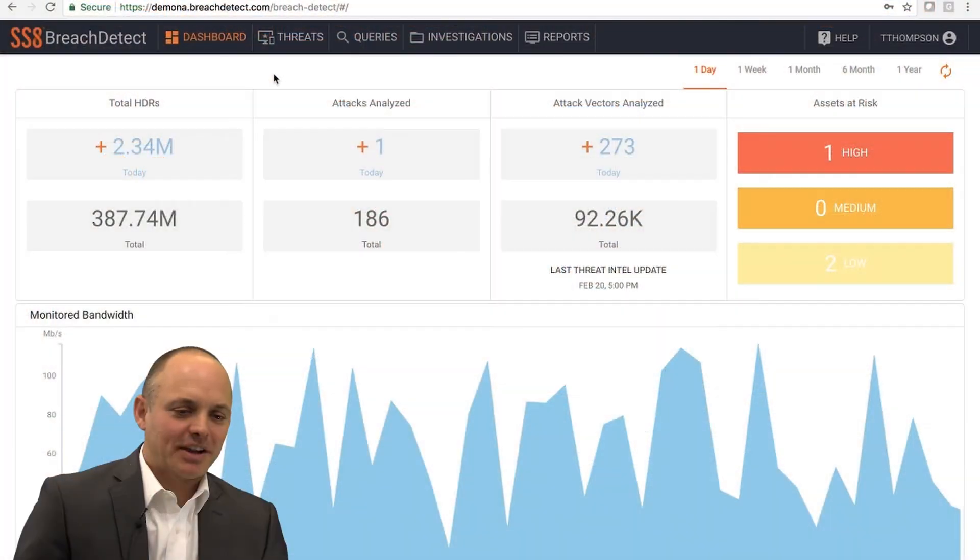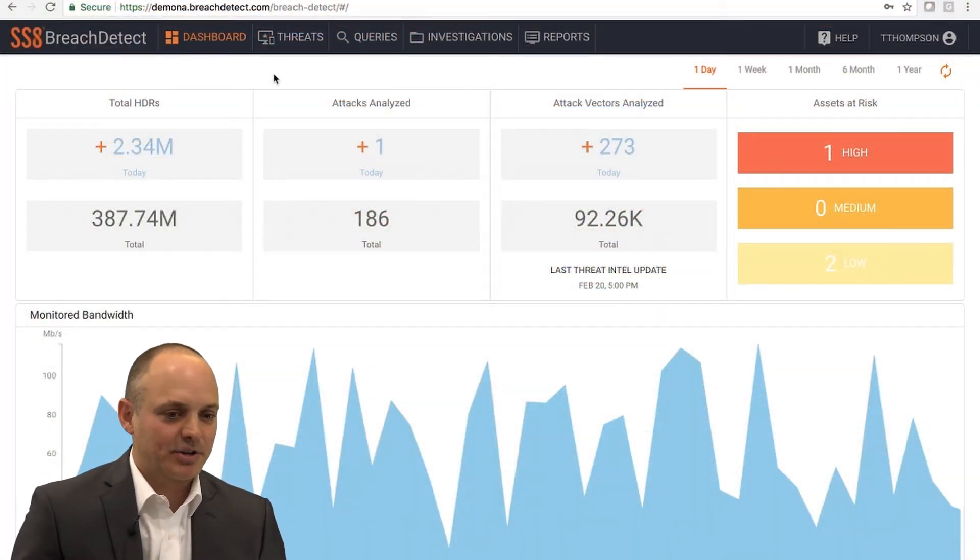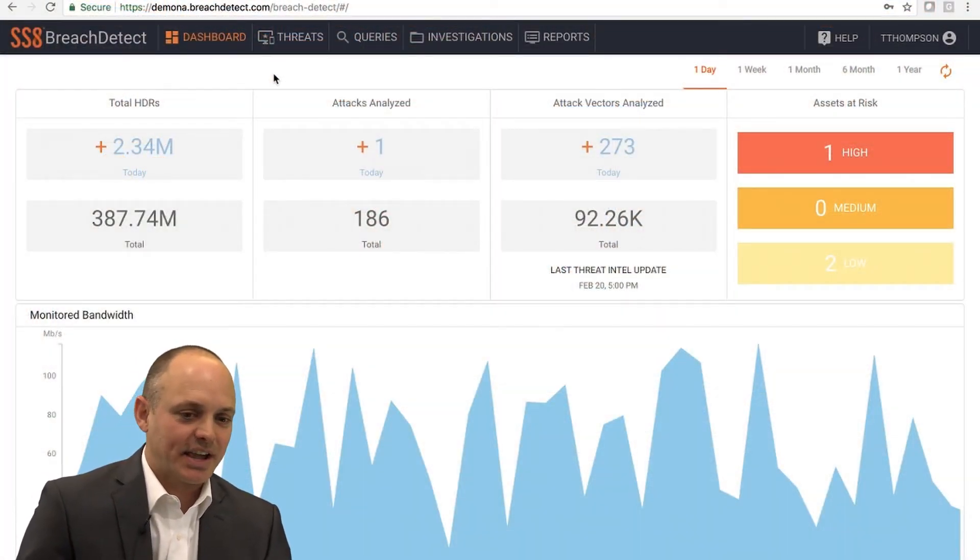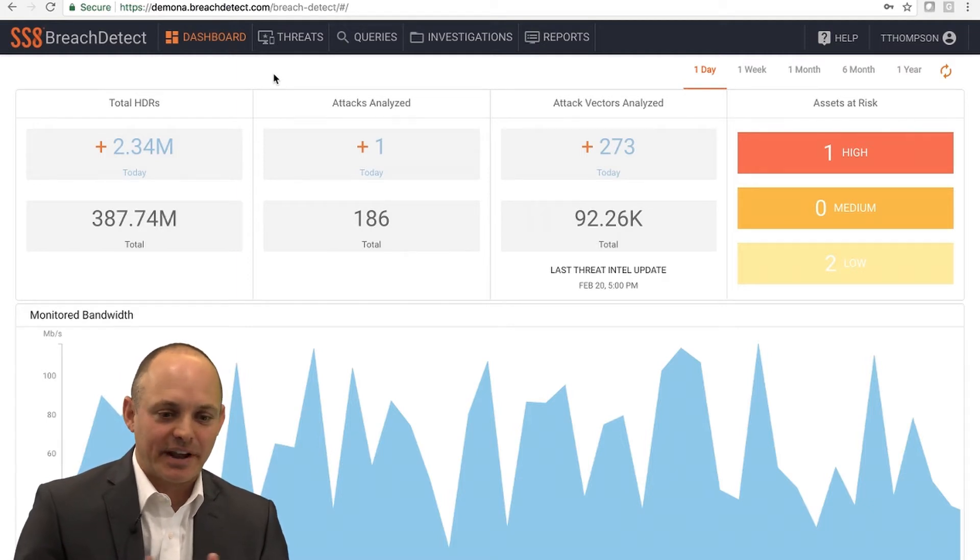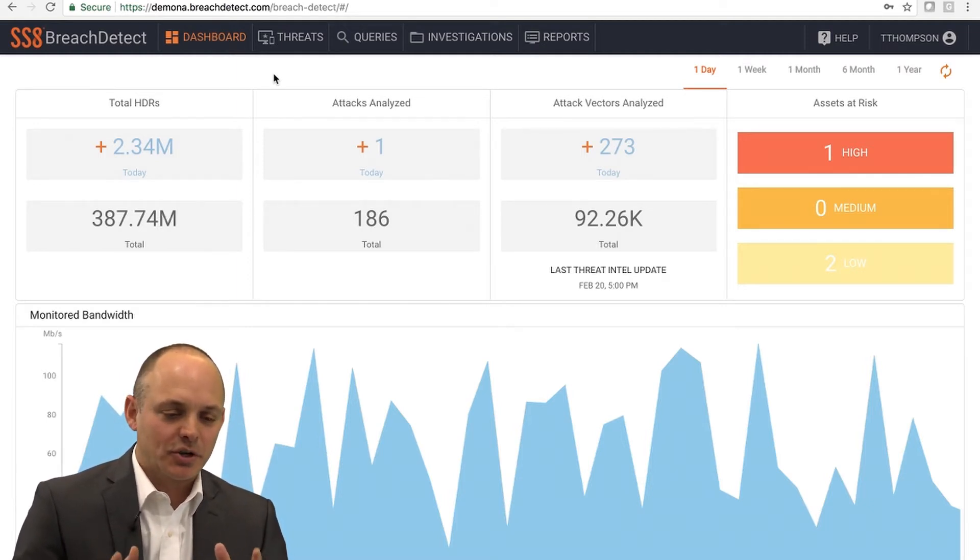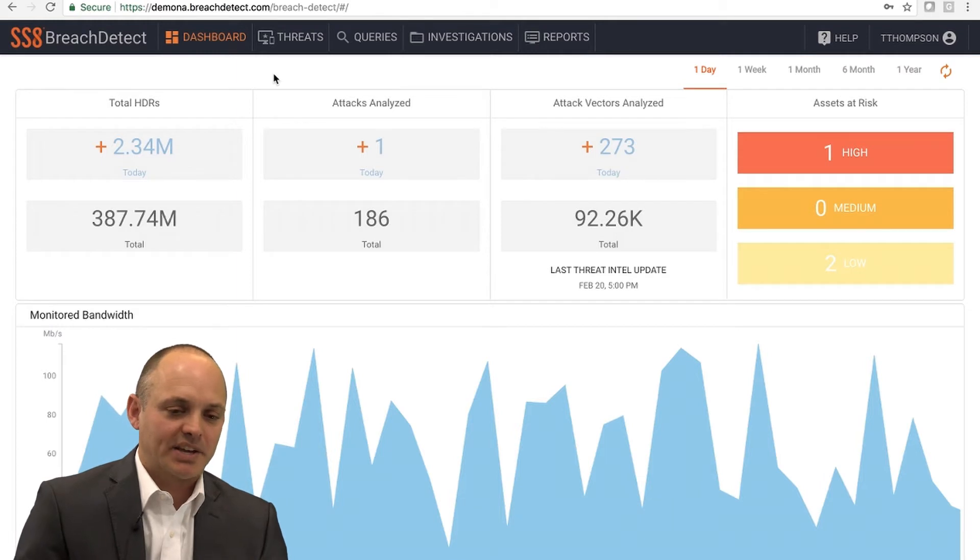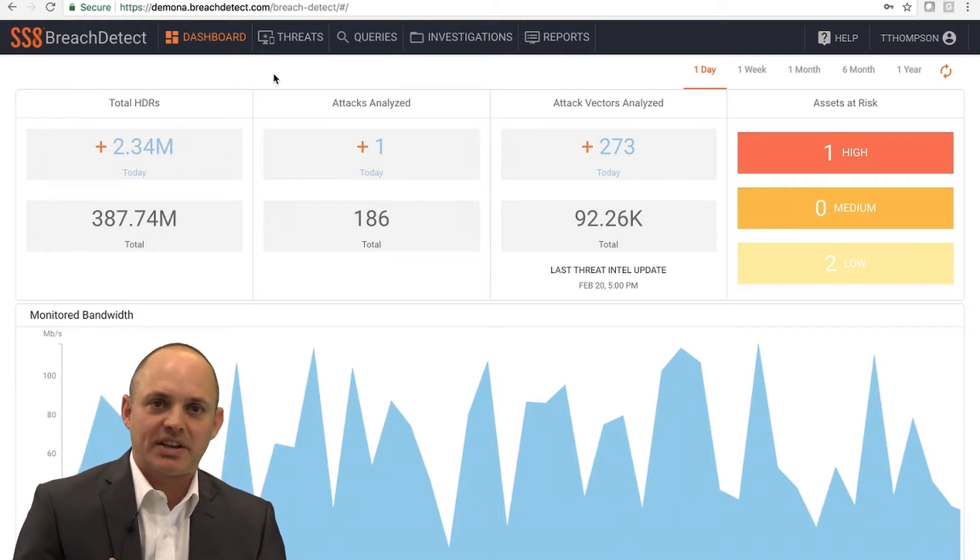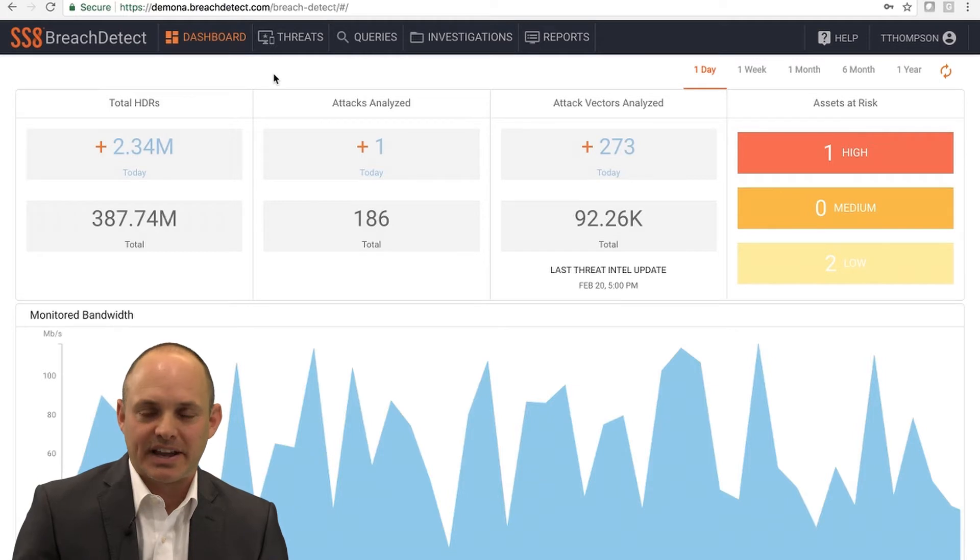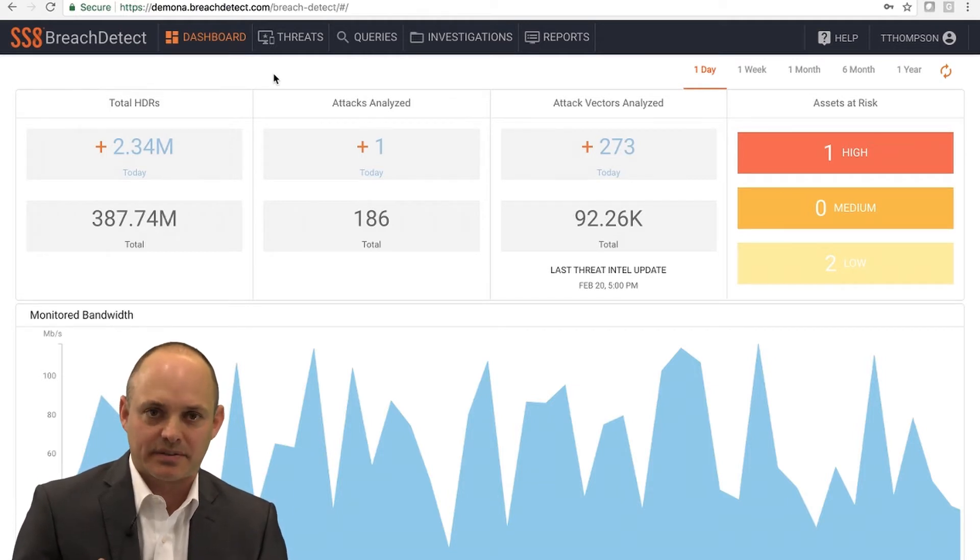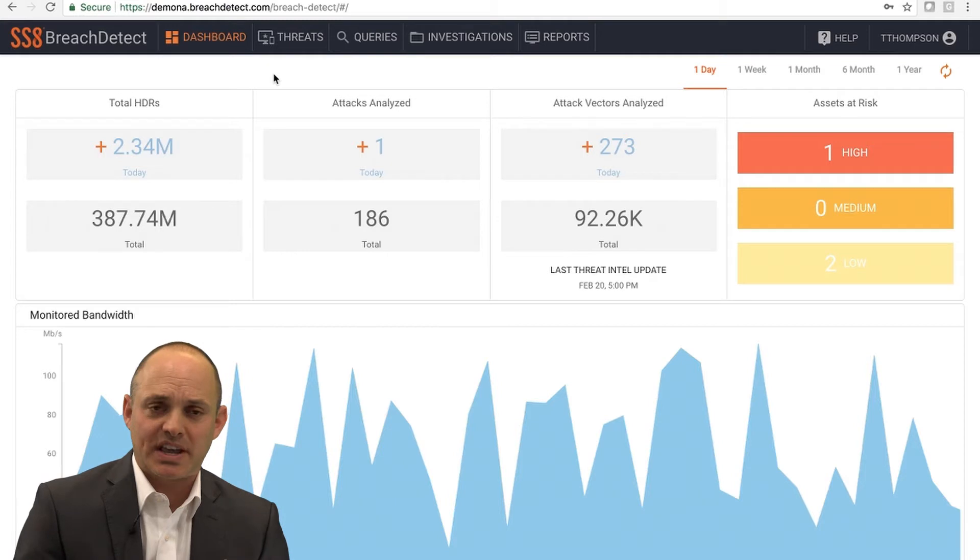Thank you very much. So I'm going to be demonstrating SS8 Breach Detect. SS8 Breach Detect is a network traffic analysis and advanced threat detection solution. There are two primary use cases for this technology. The first use case is the ability to proactively detect advanced threats and devices of interest in the environment.